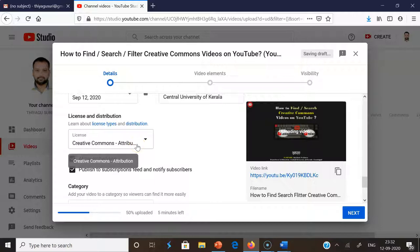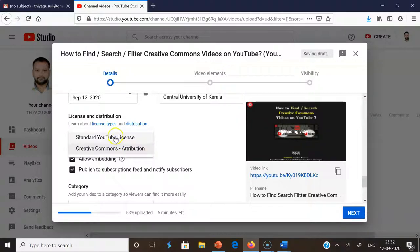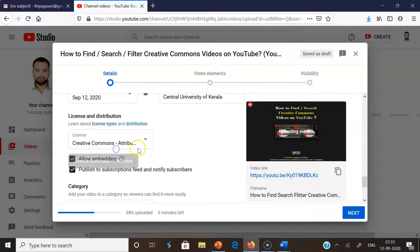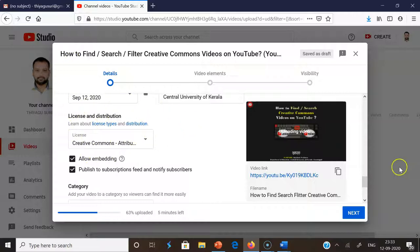This is the most important part I want to highlight — 'License and distribution'. In YouTube, there are only two license options: one is called the Standard YouTube License, and the other is called the Creative Commons license. I want to upload my video as a Creative Commons license, so I'm clicking 'Creative Commons Attribution License'. This means I am sharing the video under Creative Commons terms.